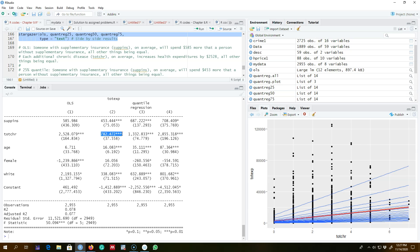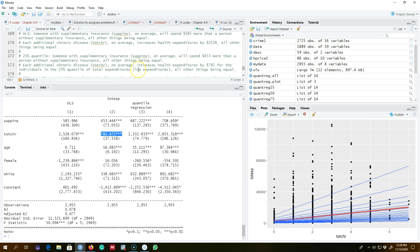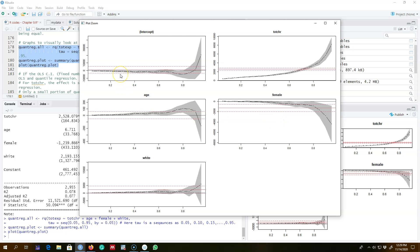Looking at the effect at different quantiles: at the 25th percentile of total expenditures — people at the lower end of total health expenditures — each additional chronic disease increases spending by $782 on average, which is essentially different from the OLS estimate. At the 75th percentile, each additional chronic disease increases health expenditures by $2,855, everything else being constant. The effect of each additional chronic disease on total expenditure differs across quantiles, which justifies estimating a quantile regression rather than OLS.